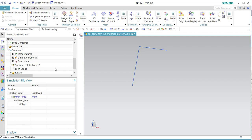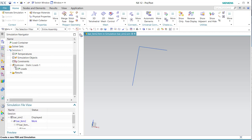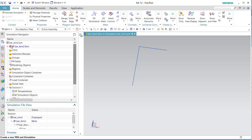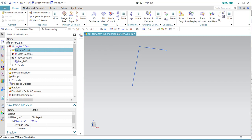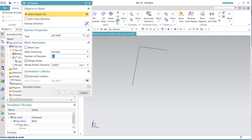We name this bar '6 times 12'. Then we go to the mesh collector and create the 1D mesh. It is important — you can ultimately take the bar element.